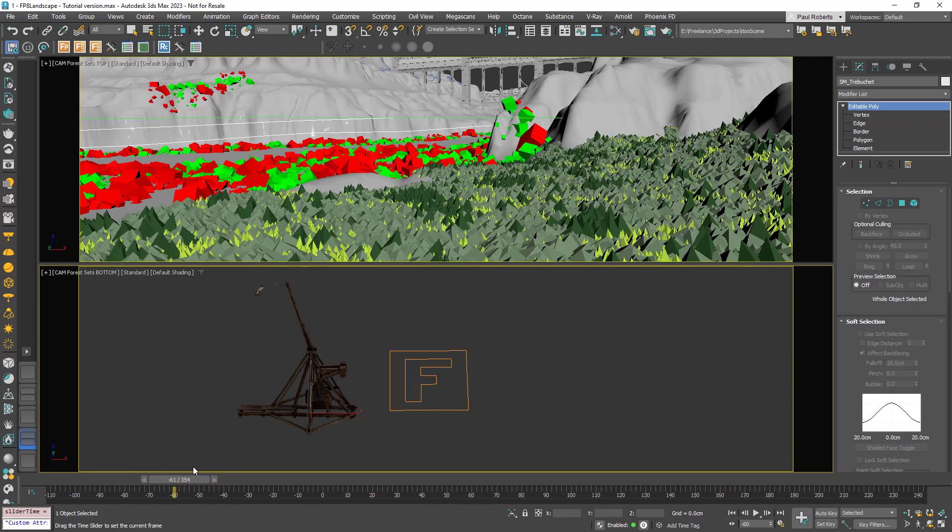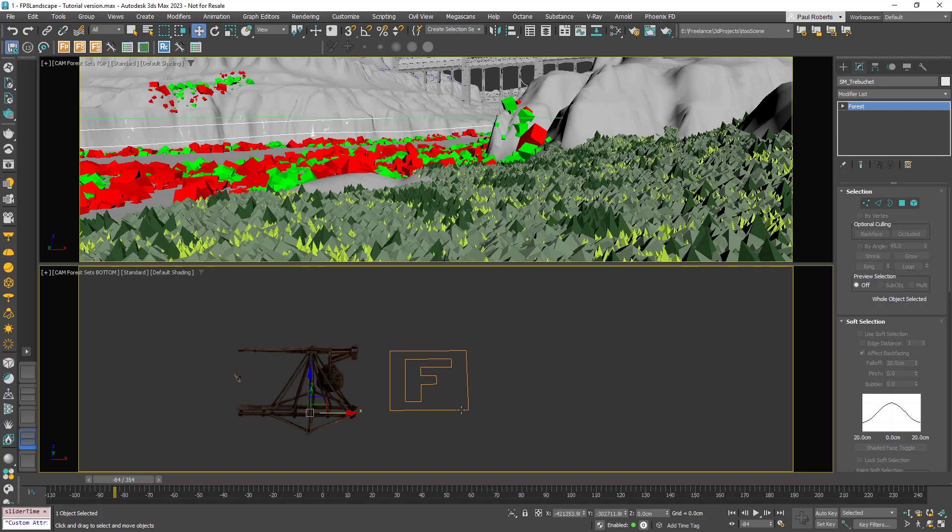In previous versions of Forest Pack you'd have needed to group these together to scatter them, but in Forest Pack 8 you can now scatter linked hierarchies much more easily.